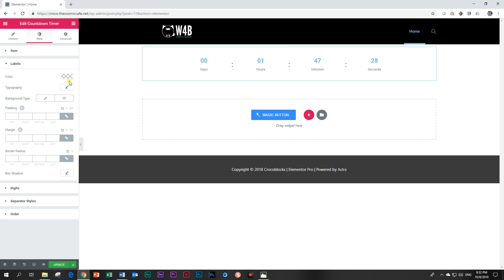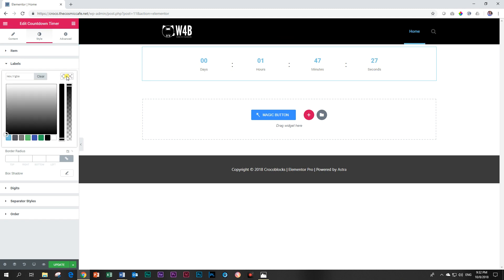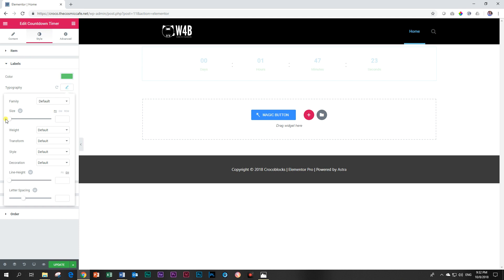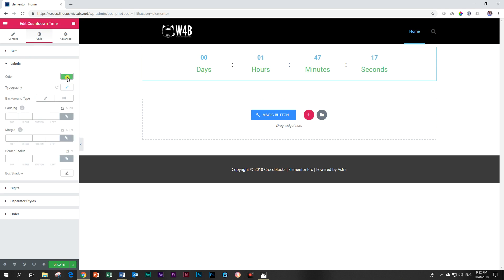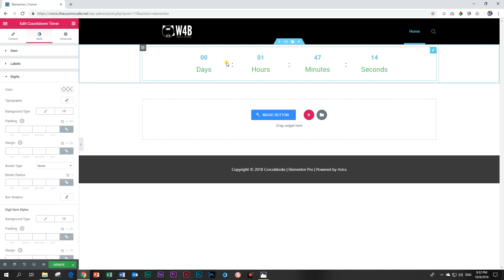Let's go look at the labels now. The labels are days, hours, minutes, and seconds. We can change the color, let's make it green, and then typography—let's go change the size a little bit. That's good enough just to see how it works.